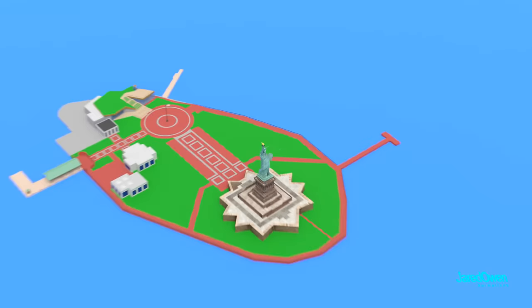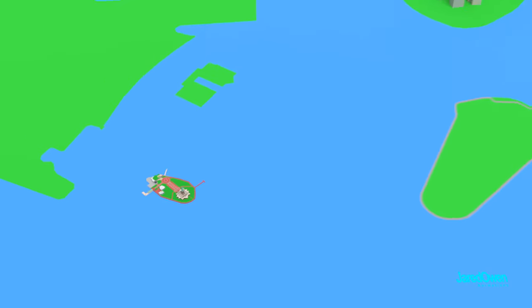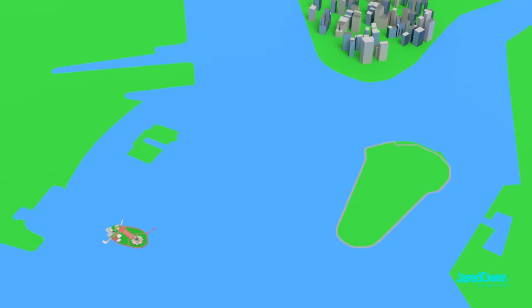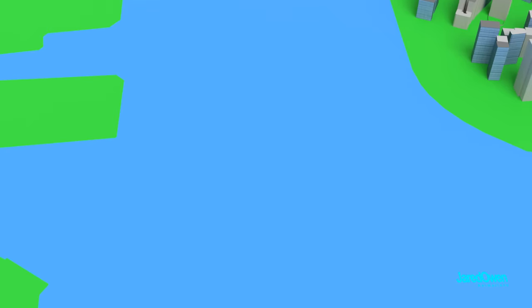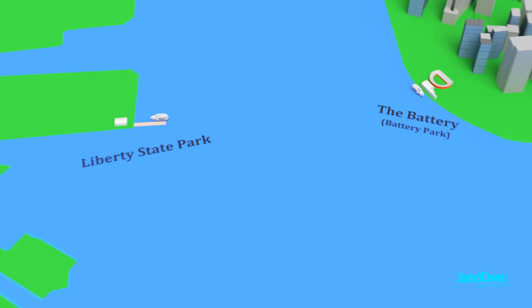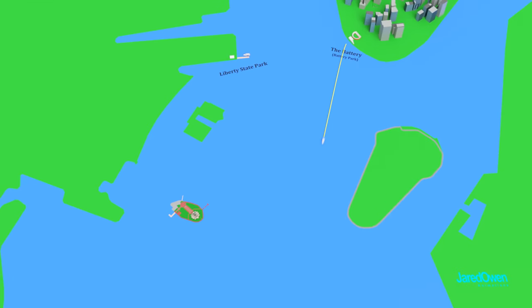To get to Liberty Island, you have to take the ferry. Unless you're a really good swimmer, but I don't recommend that. A ferry leaves from two places. Liberty State Park in New Jersey. And the Battery on the southern tip of Manhattan. It takes about 15 minutes to get to Liberty Island.